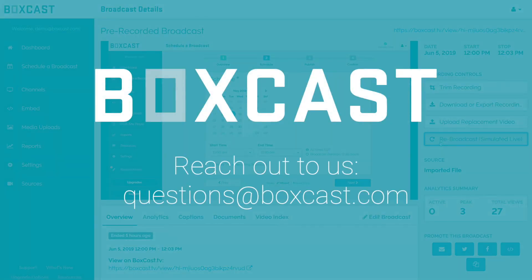Thanks so much for watching. If you have any other questions about simulated live, feel free to reach out to us at questions@boxcast.com. Happy streaming!